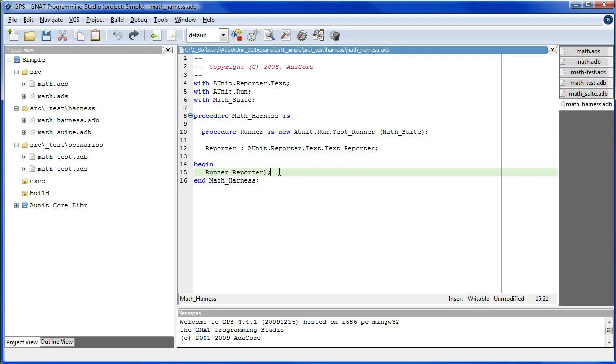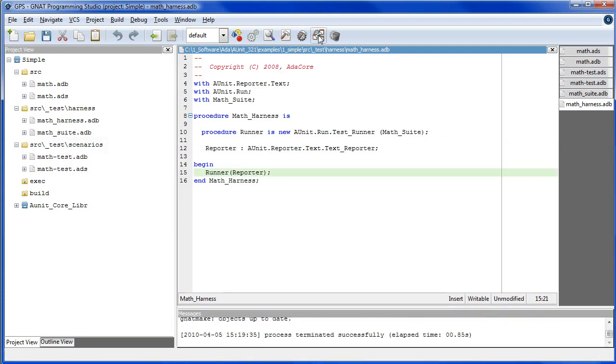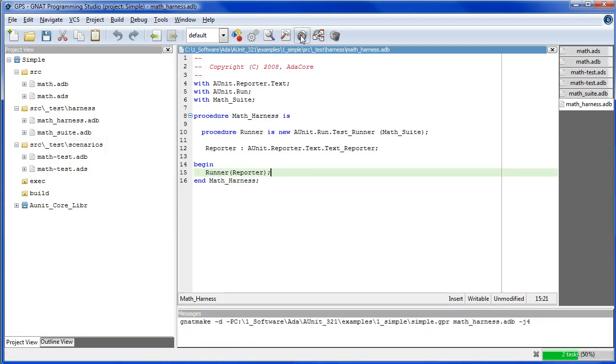Now we have a runnable program. If that's the case, let's execute the application.